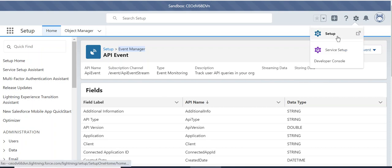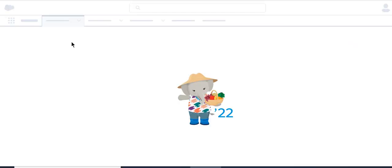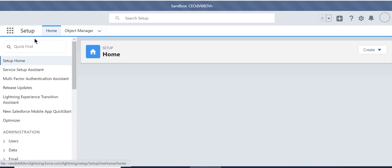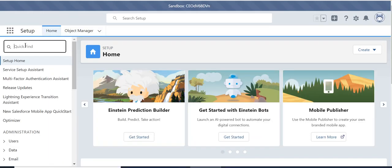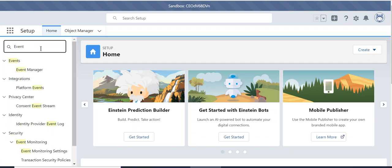So how you do that is you go to setup, type event manager.